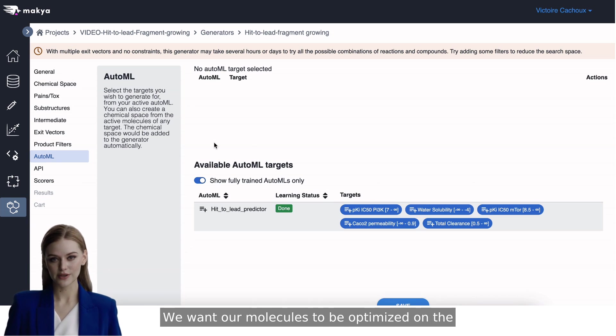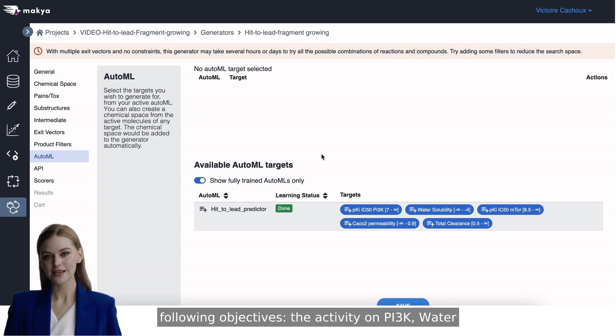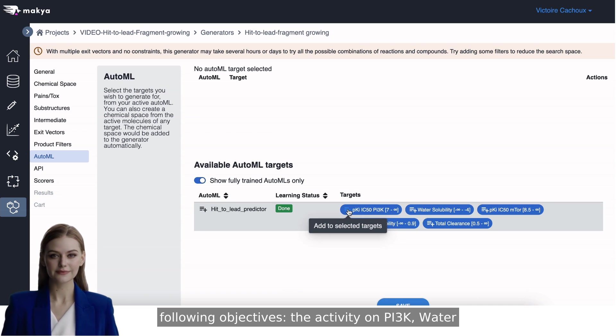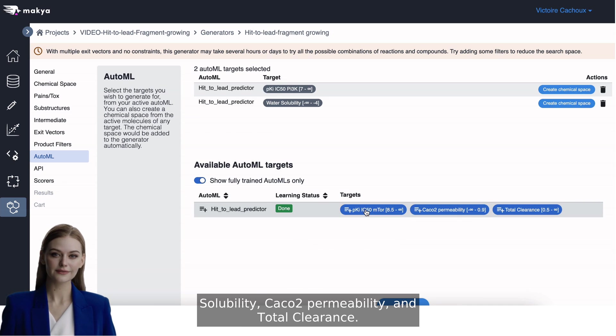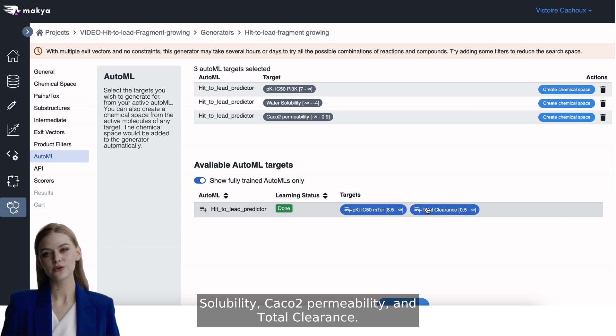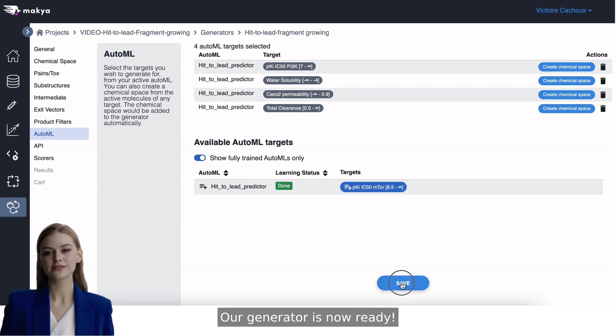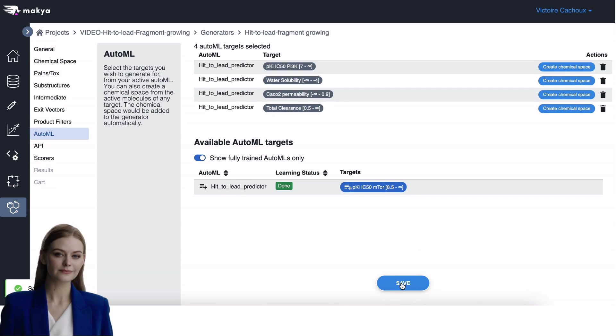We want our molecules to be optimized on the following objectives: the activity on PI3K, water solubility, CACO2 permeability, and total clearance. Our generator is now ready.